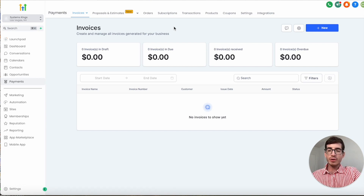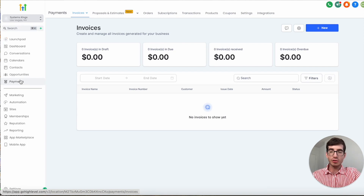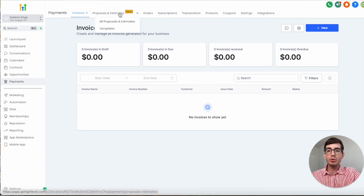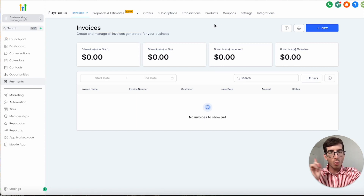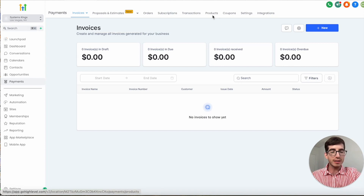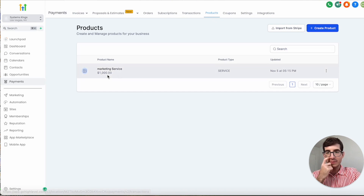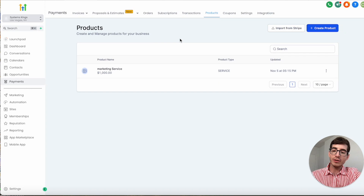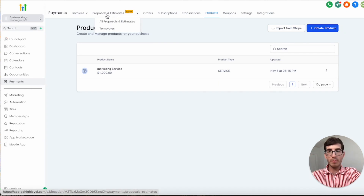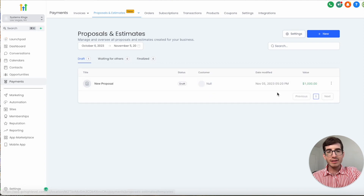The first thing we're going to do is go to the Payment section in our menu, then go to Proposals and Estimates. For these we need to have at least one product created and at least one contact — that's all we need. We also need the integration with our payment gateway.